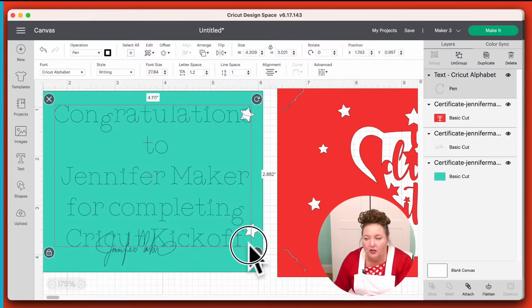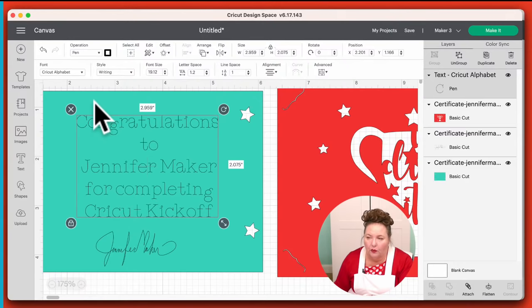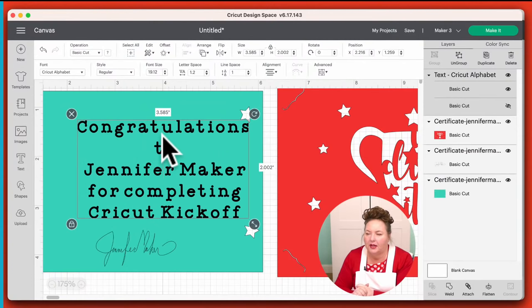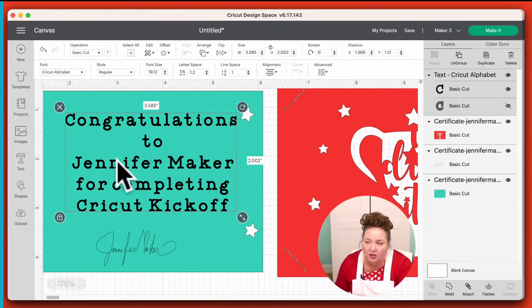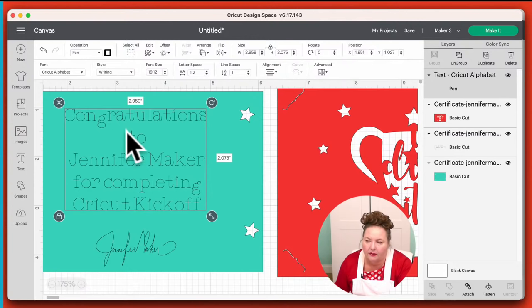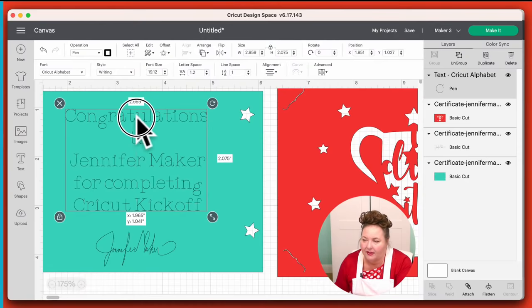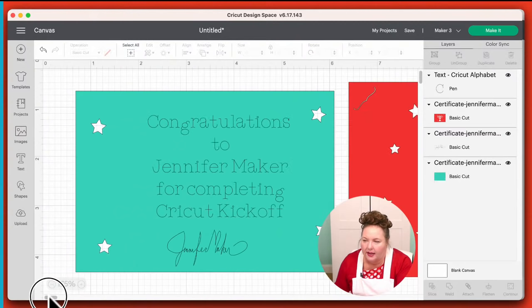If you didn't change your operation, you need to do that — change it over to Writing and use pen. So for example, if it was back on Basic Cut, it would look like this — bubble letter outlines. You need to be sure: you have to change the operation to Pen, and then you also have to change the style to Writing. You have to do both those things in order to get the pretty writing look. And there we go, that looks awesome.